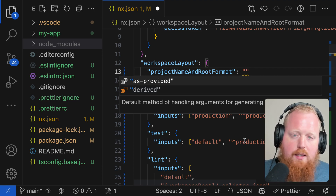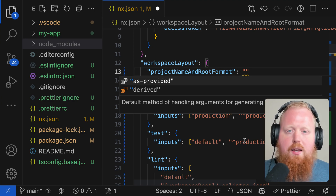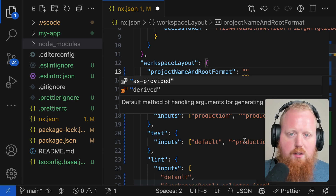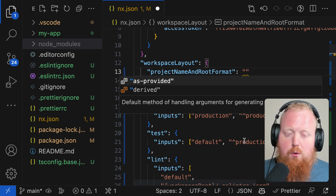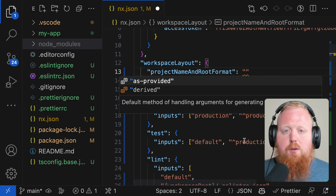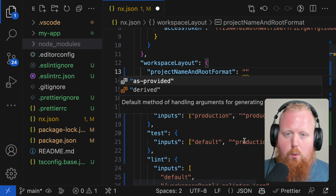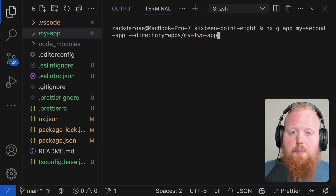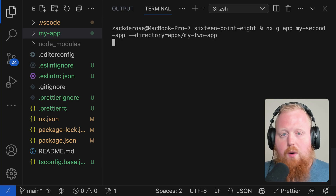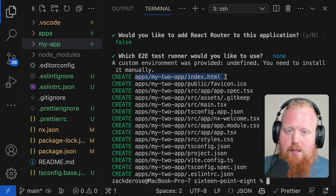However, if you use as provided, which will be the default going forward, we're going to use the name you provide as both the name of your project in your project.JSON and as the path to get to your project from the root of your workspace. This means by default, all of your projects will be created as a directory at the root of your workspace, as opposed to nested inside of your apps or your libs directory. To revert this to the previous behavior, you can revert the setting back to derived or you can provide a --directory option inside of your command.